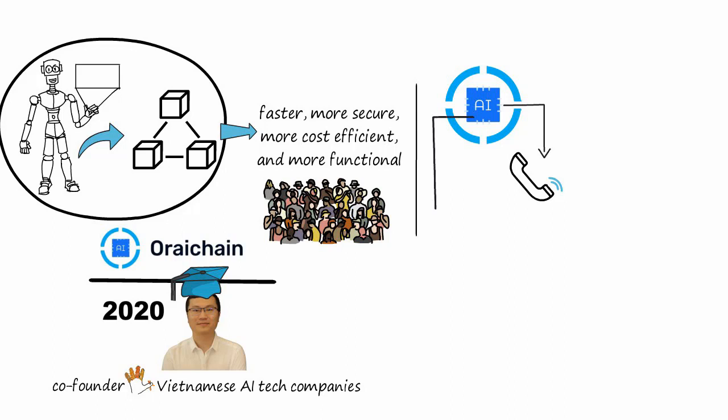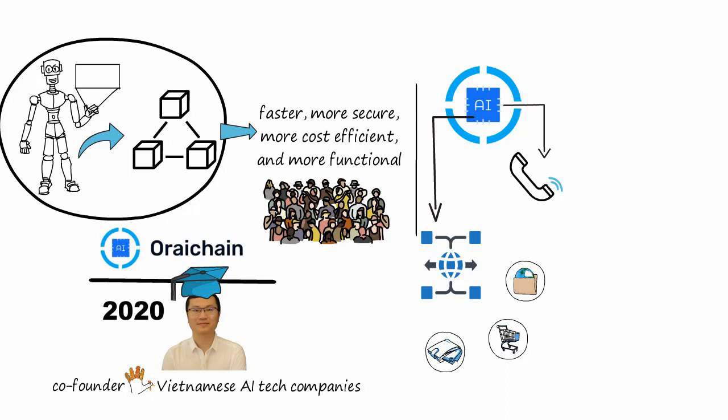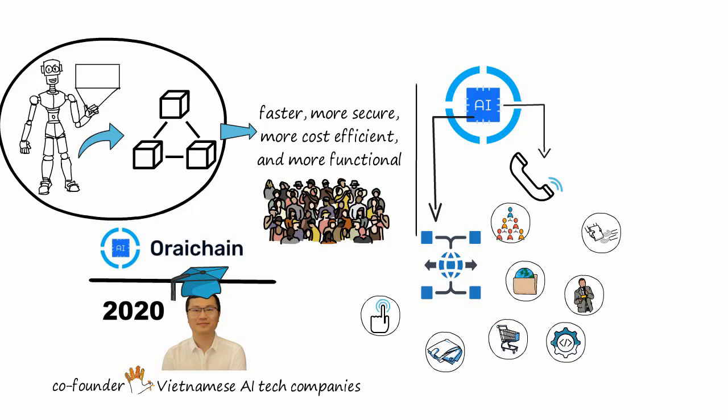Oraichain also develops a complete decentralized AI ecosystem with specialized modules: wallet, marketplace, data hub, labeling/crowdsourcing hub, request hub, publisher hub, dApp hosting, and developer studio. This AI ecosystem will lay the foundation of the coming decentralized AI technology.